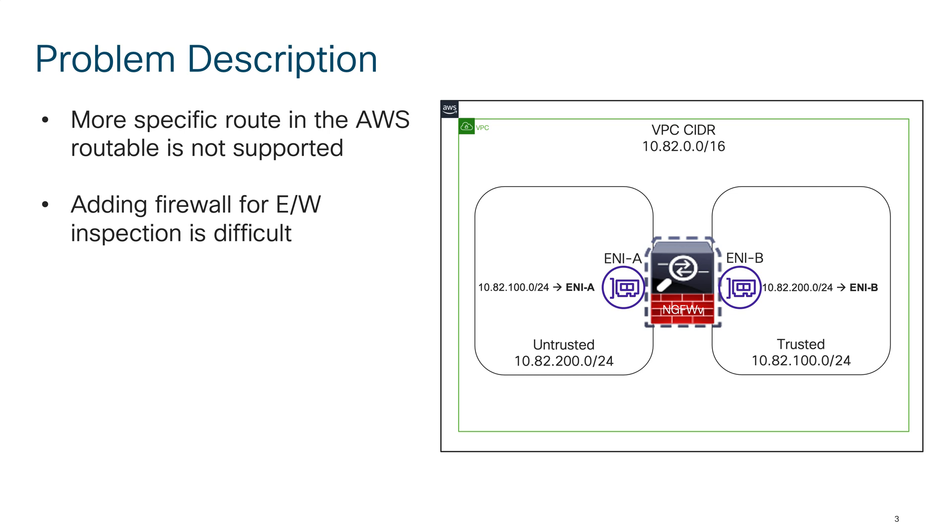Earlier there was no option to add a specific route in the route table because more specific routes always used to overlap with the VPC CIDR range. The moment you create your VPC there is a local route installed and there was no way to get around that.